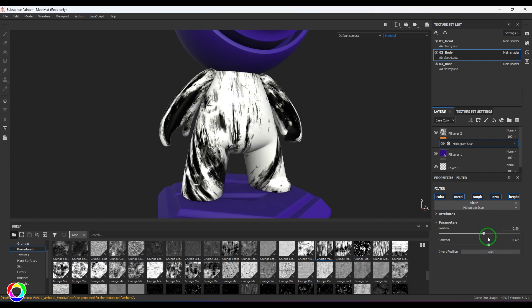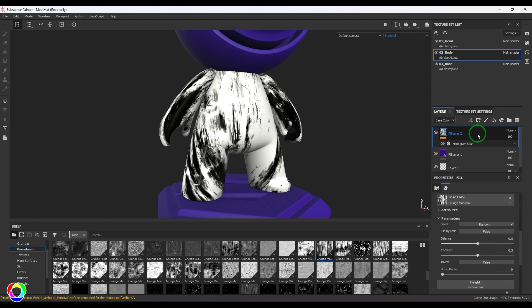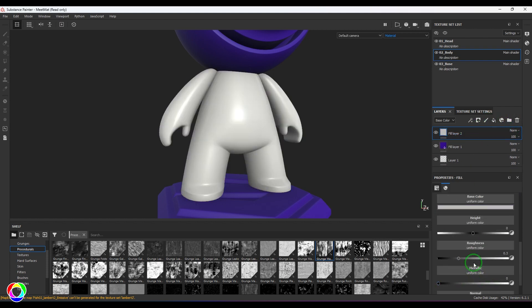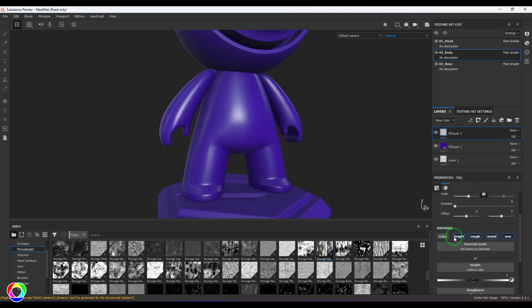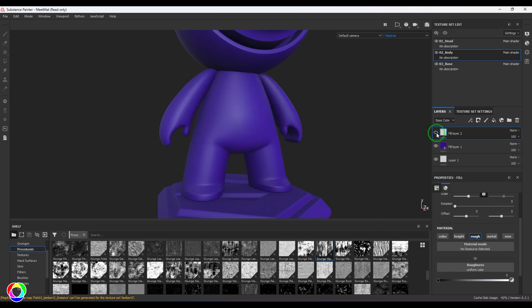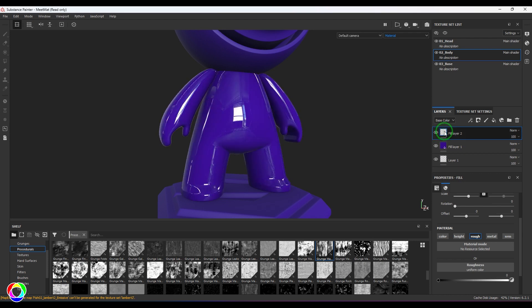It's a very simple tool to understand. I'm going to select this and delete, and then I'm going to add a new layer. I'm not going to use the color, height, etc. I just use the roughness attribute.